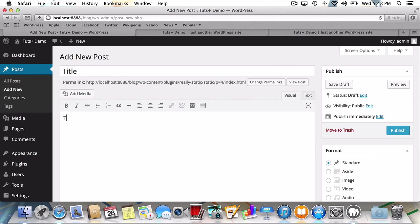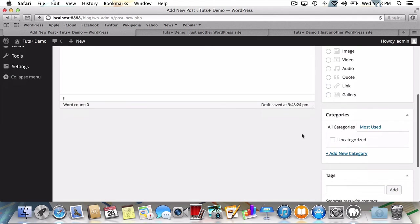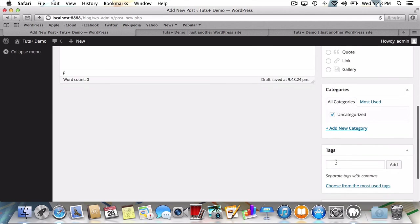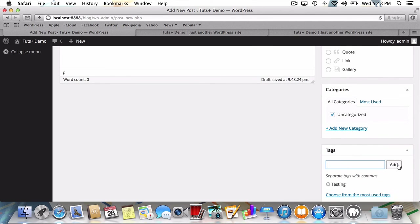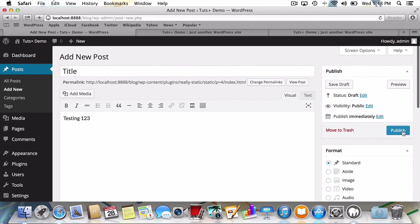I'll give it a title, some text, a category, and tags, just like any other post. Finally, I'll hit publish and let Really Static work its magic.